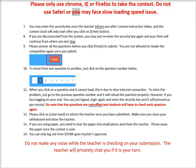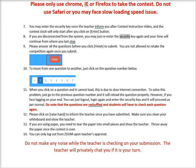Do not use Safari or you may face slow loading speed issues. You may enter the security key once the teacher informs you after the contest instruction video, and the contest clock will only start after you click on the enter button. If you are disconnected from the system, you may just re-enter the security key again and your time will continue from where you last stopped.